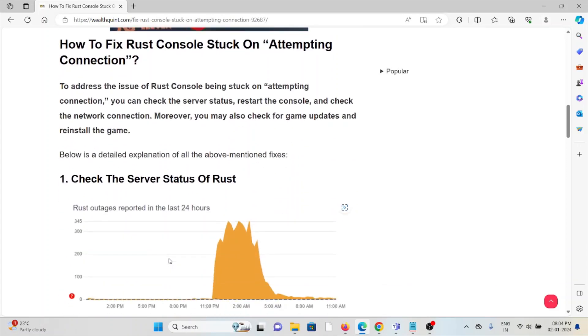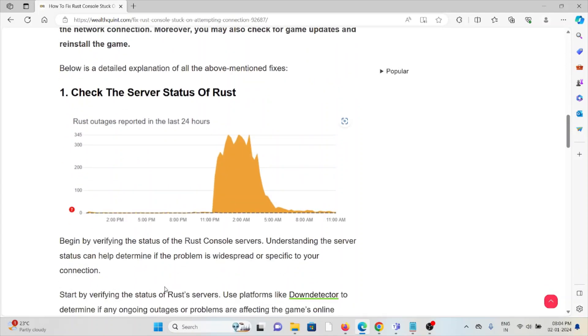The first method is check the server status of Rust. Before trying any kind of troubleshooting methods, try to check the server status of Rust. If there is any kind of maintenance going on, you just need to wait for some time then you can try again later.